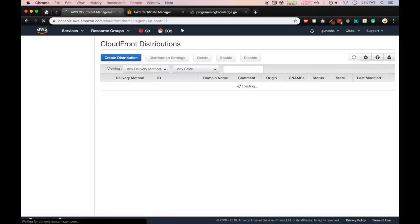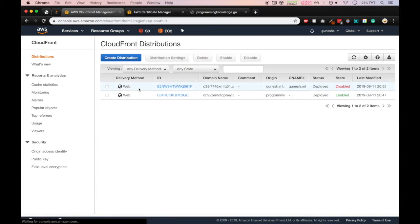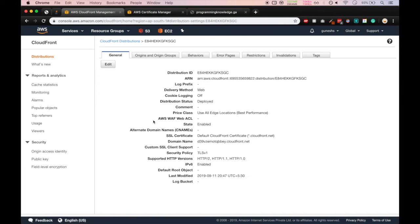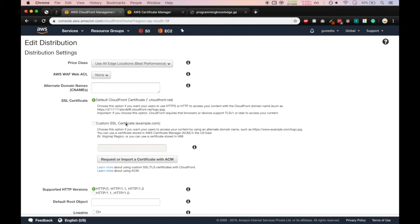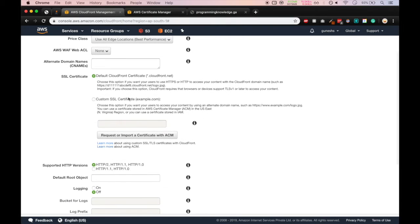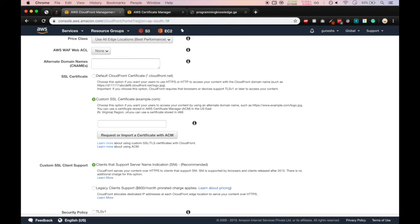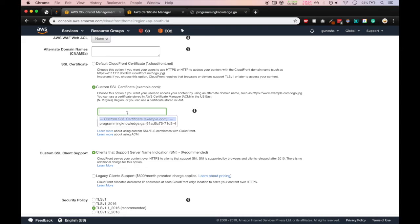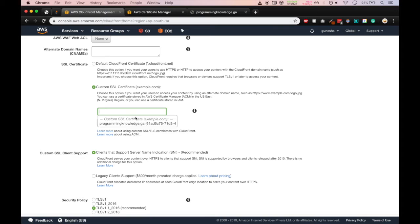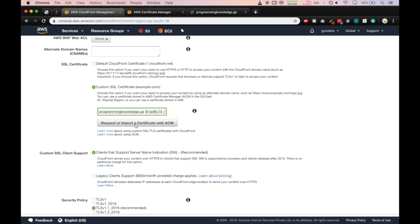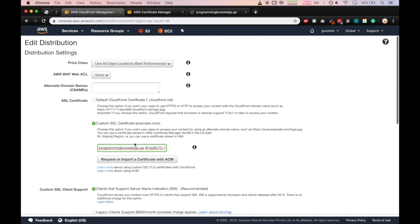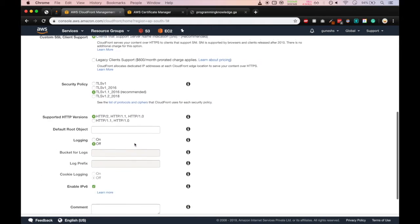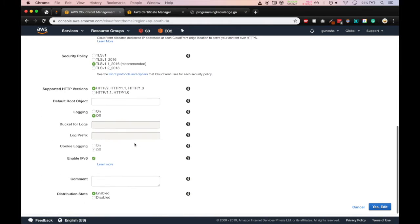Here are our distributions. So select programmingknowledge.ga and then click on edit. Now select custom SSL certificate and now you can see in the dropdown programmingknowledge.ga. Select that certificate, and refresh, everything is okay. We'll click on yes edit.